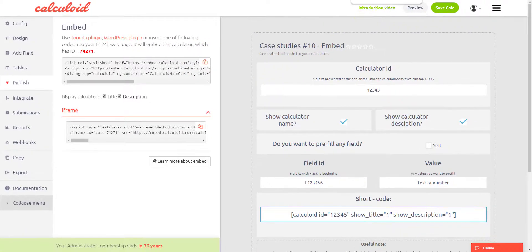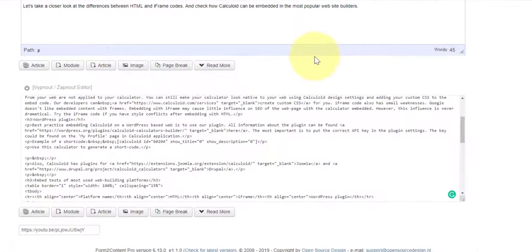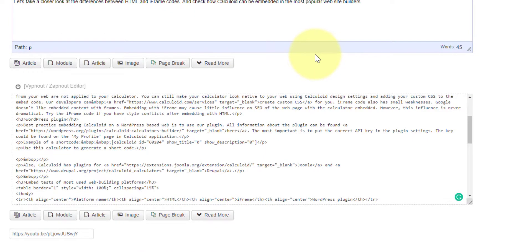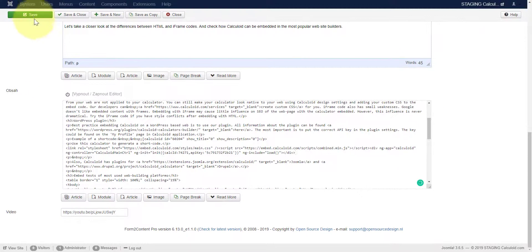Then go to the Joomla web page. I want to embed my calculator here, so I will paste the code here. Then press save.